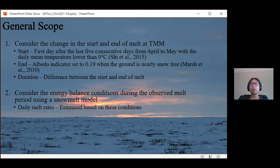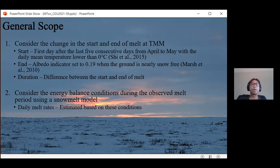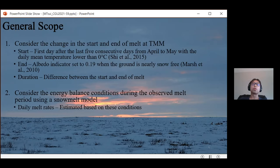We first looked at changes to the onset and end of melt, derived from observations of air temperature and albedo at TMM. We used the same air temperature criteria as Shi et al., with the first day after the last five consecutive days from April to May with daily mean temperature below freezing. The end of melt is defined by an albedo indicator set to 0.19 when the tundra is entirely snow-free, and the duration of the melt period is calculated as the difference between start and end of melt.